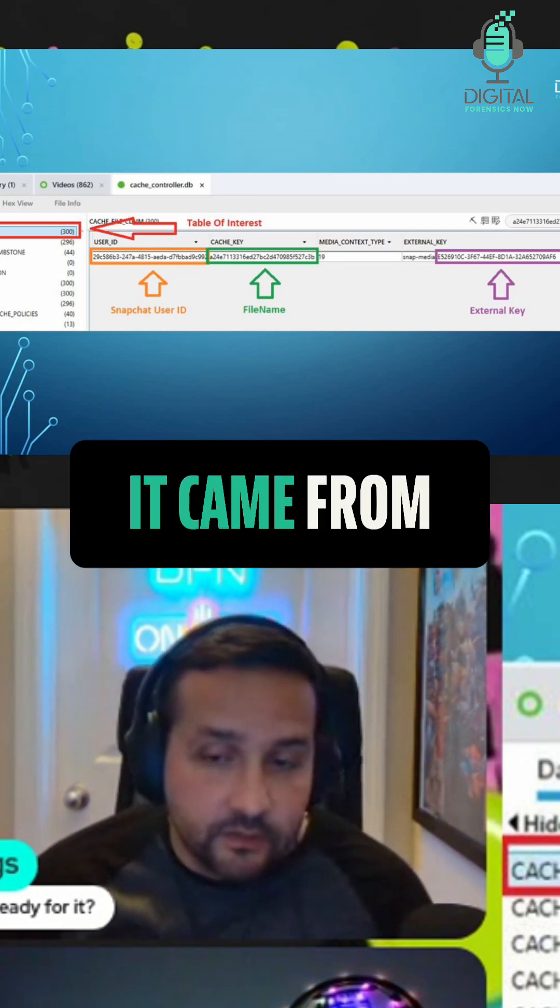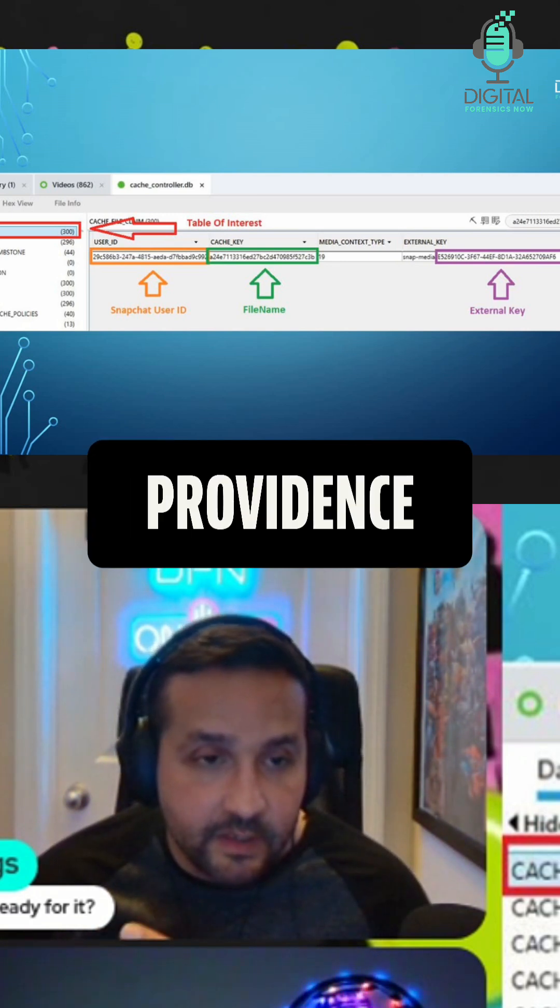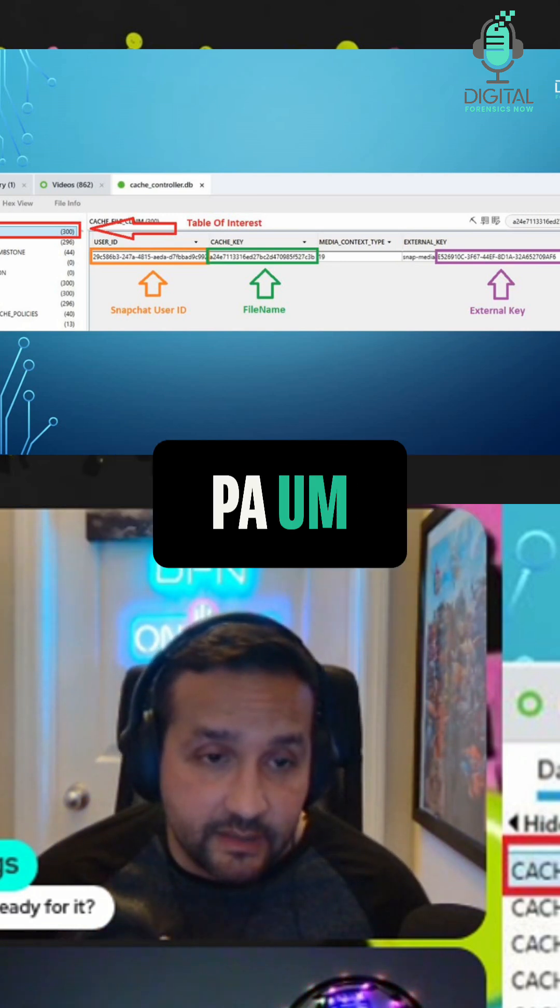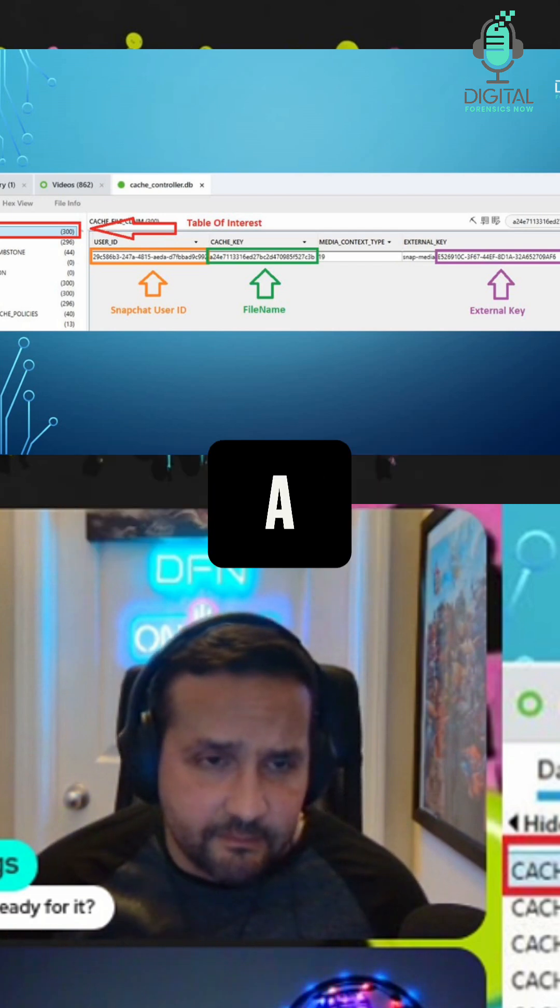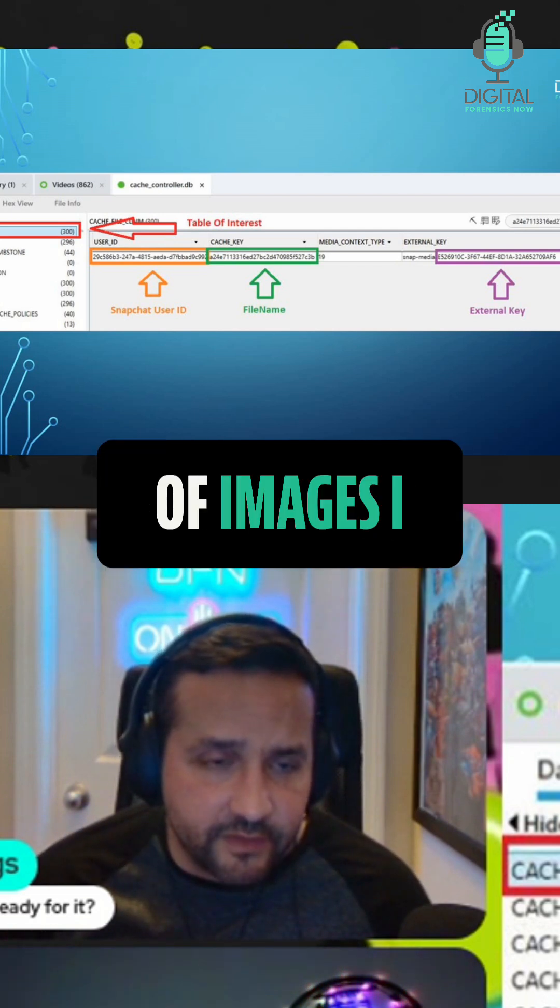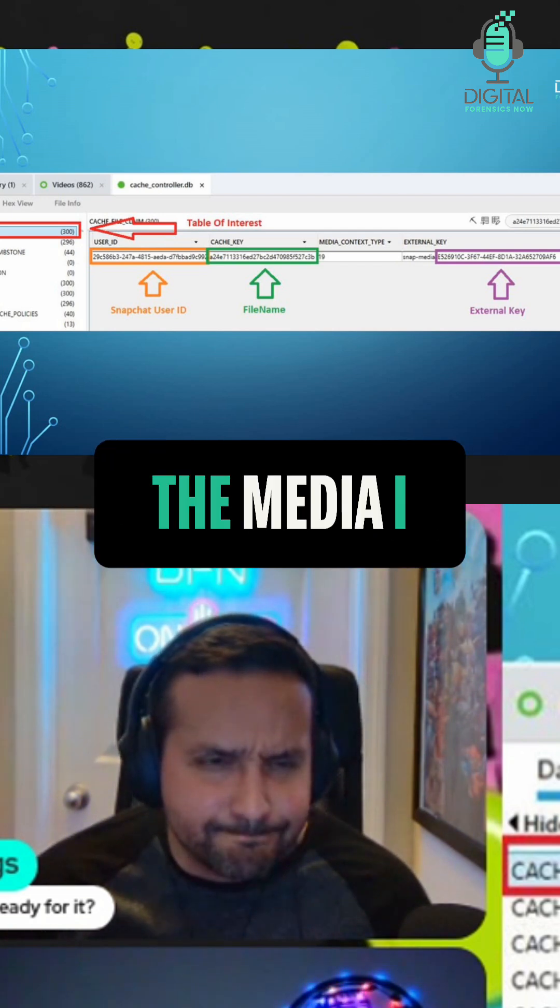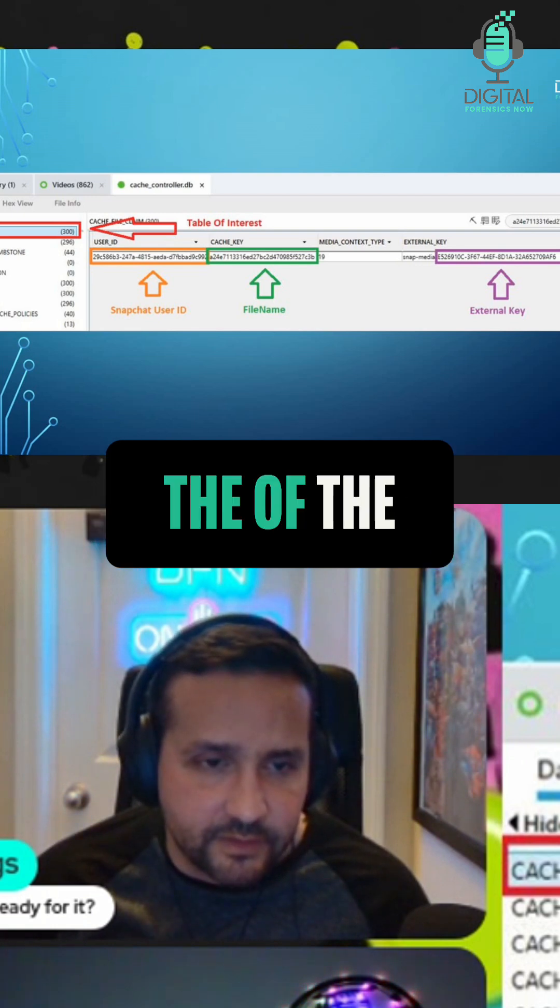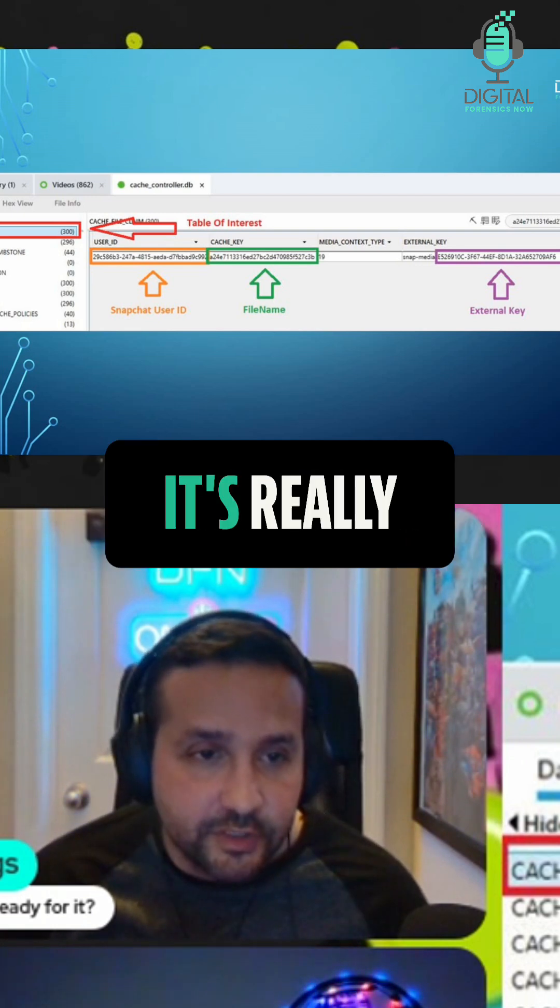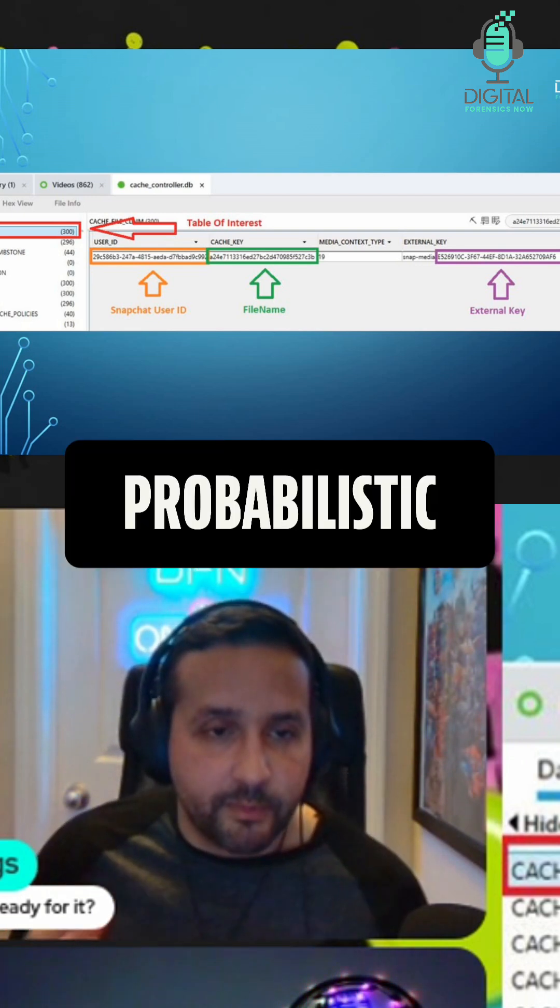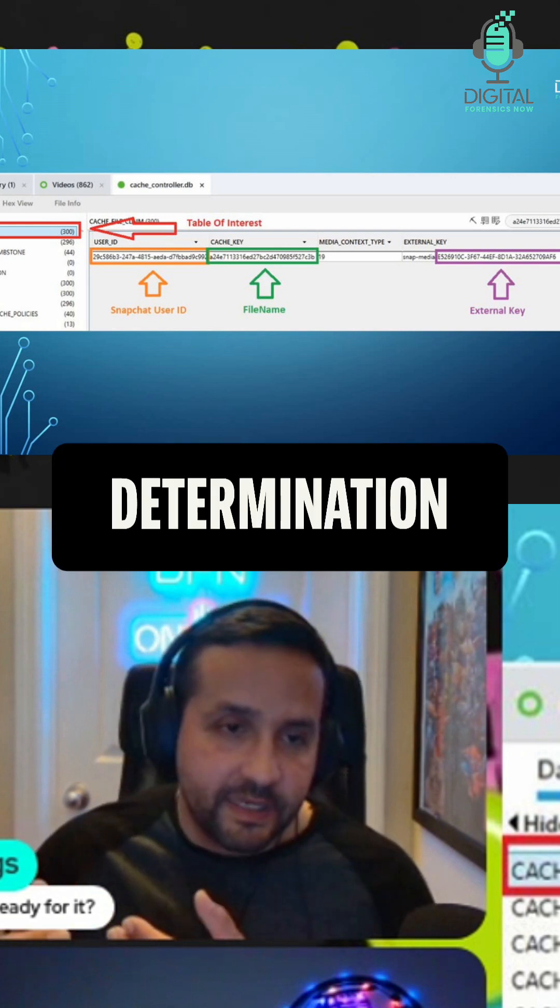For folks asking about provenance, Cellebrite PA has a module for provenance of images - the media origin module. It's really good because it's probabilistic in the sense that you have to verify the determination, but it highlights possible image sources: where they came from, if they were downloaded, if they came from a particular app, or if generated by the phone.